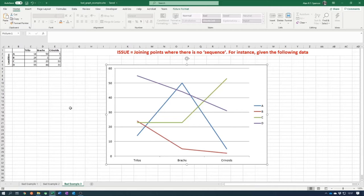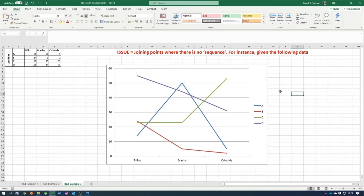This is where a scatter graph would be appropriate — discrete points with no lines joining them, showing the actual distribution at different localities for trilobites, brachiopods, and crinoids. Always think about what you want to plot, and once you've plotted your graph, do an idiot check: does it make sense? If you gave this plot to someone else, would they understand it?